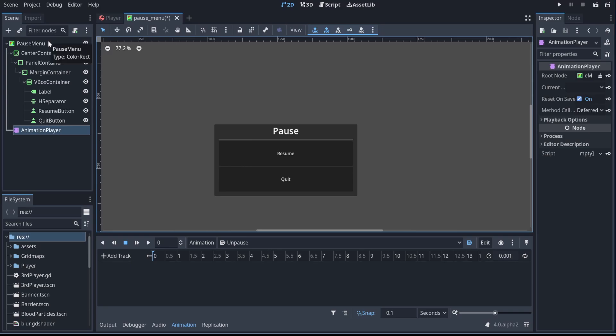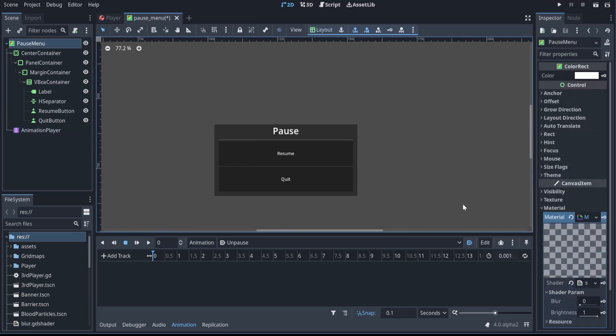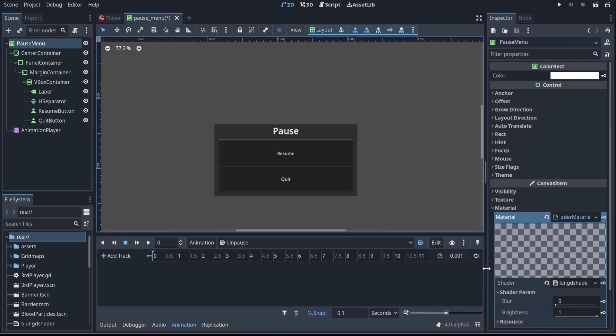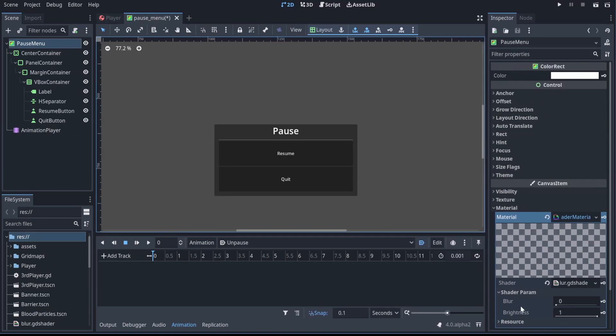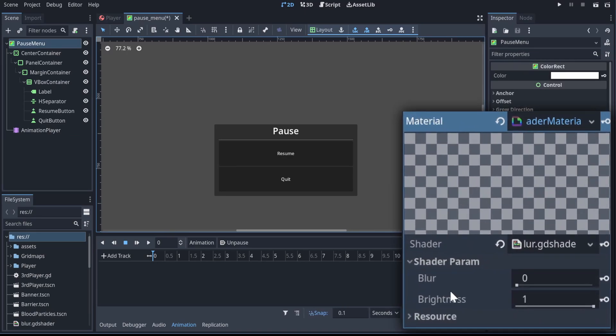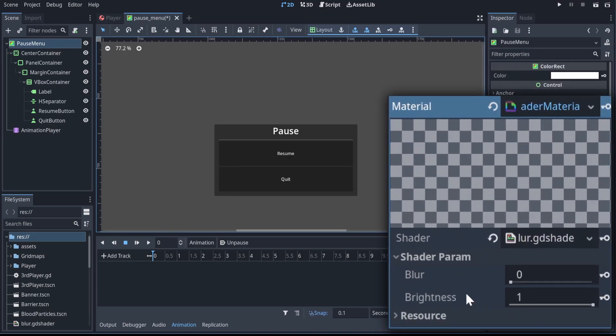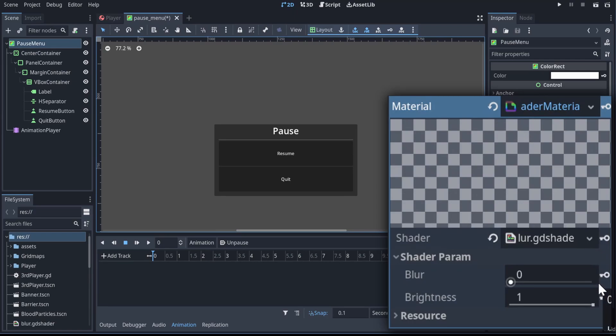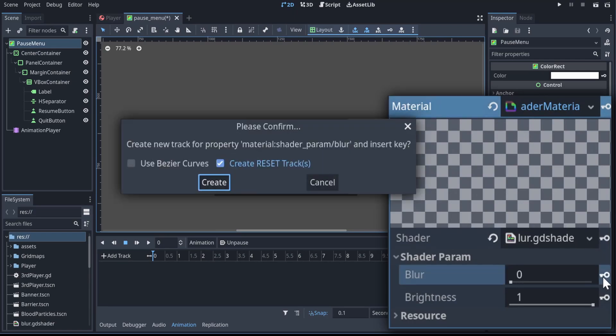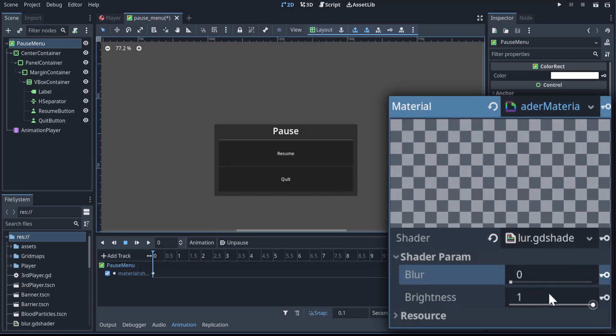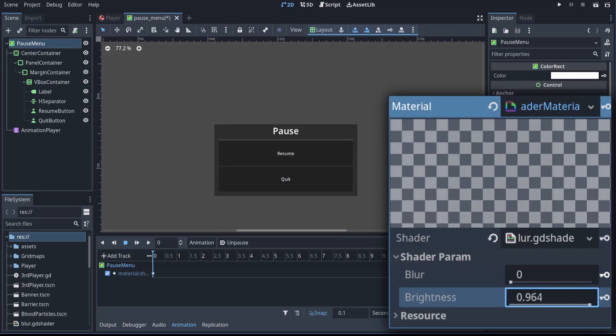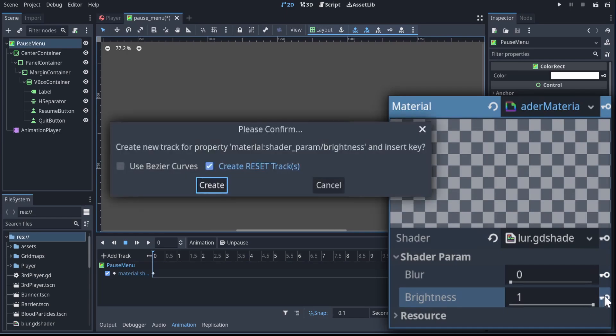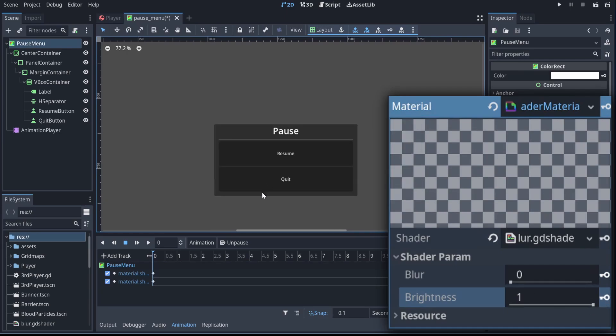Now we can dive over to our ColorRect, which has the shader on it, and we can access its shader parameters from in our animation player, which is one of the really nice ways to interact with shaders because it exports the value in the inspector the same way it does if you export value in GDScript. So to start with, let's set the blur to 0 so the effect is off, and let's set the brightness to 1 so that it's at full brightness. And that's going to be our starting state.